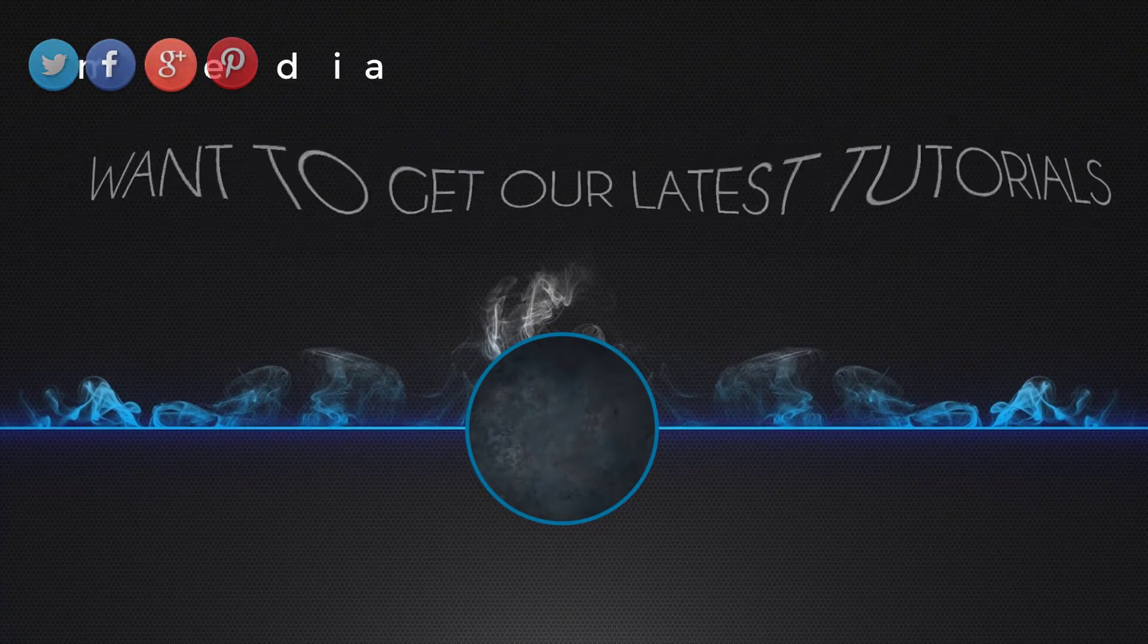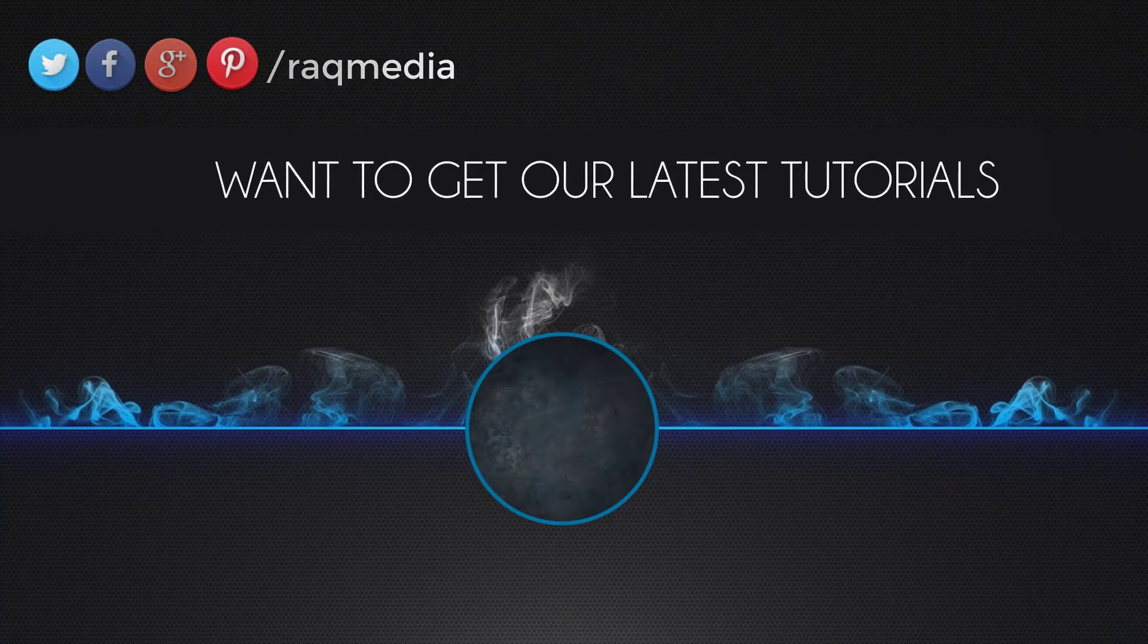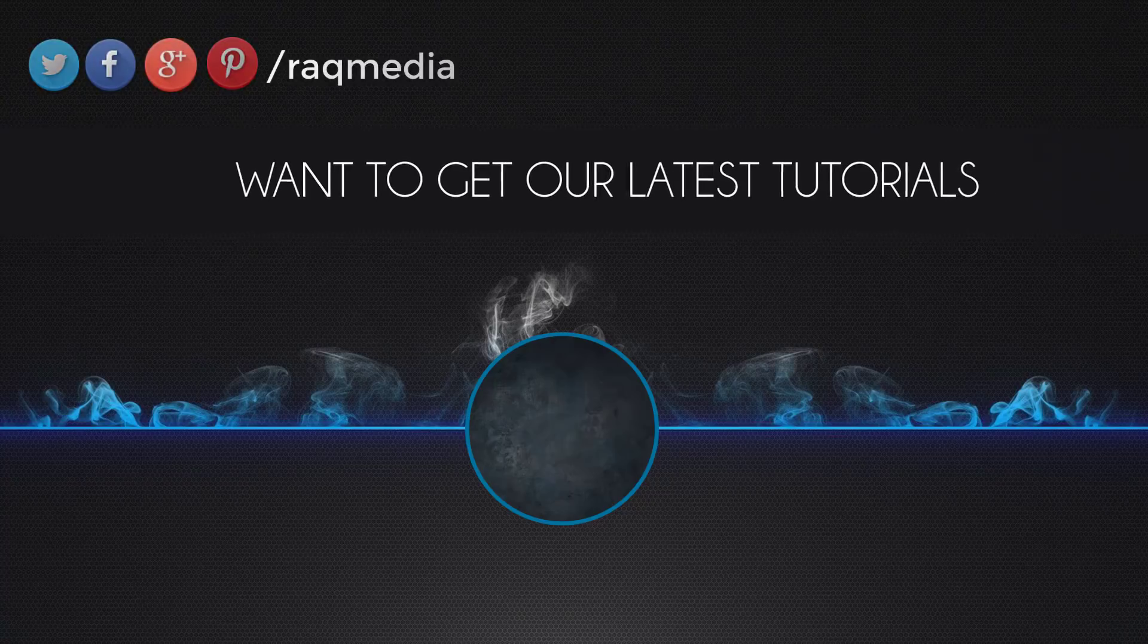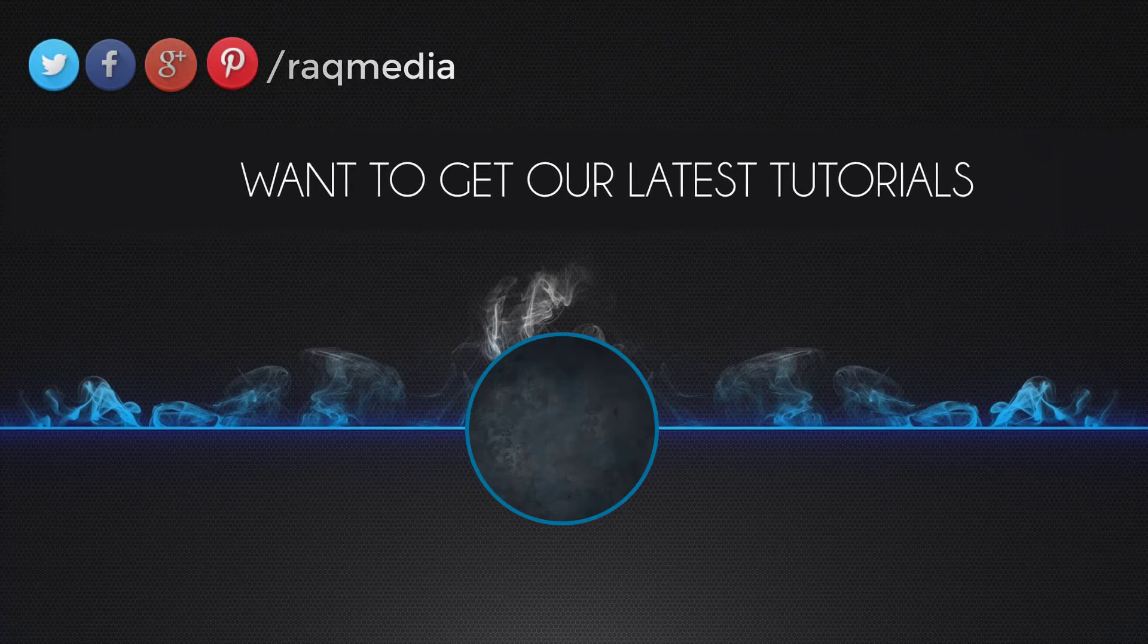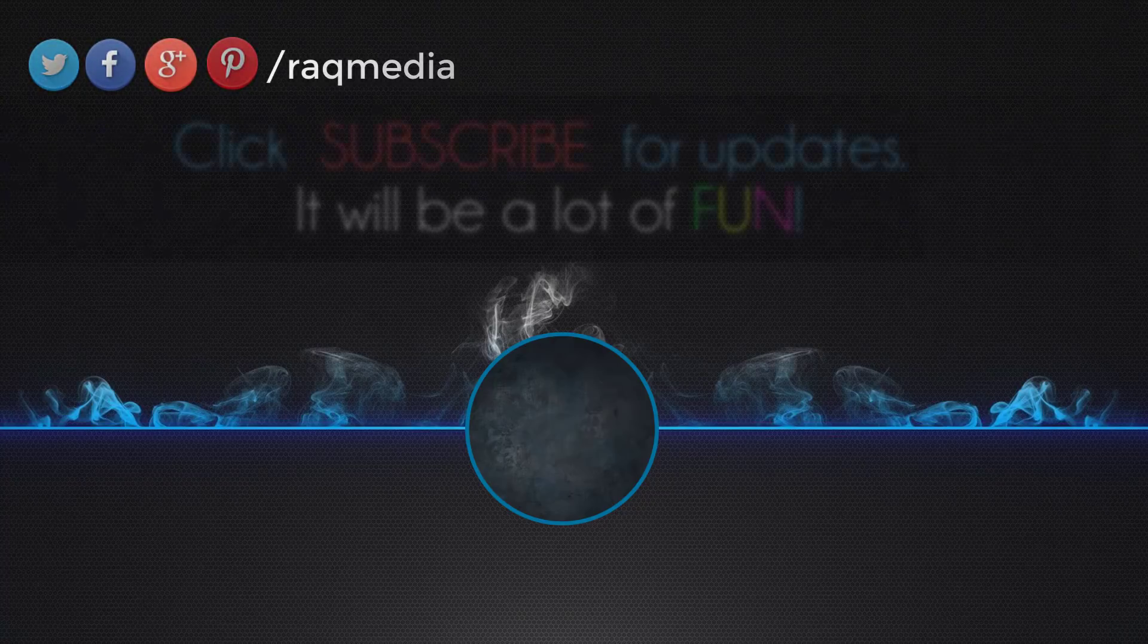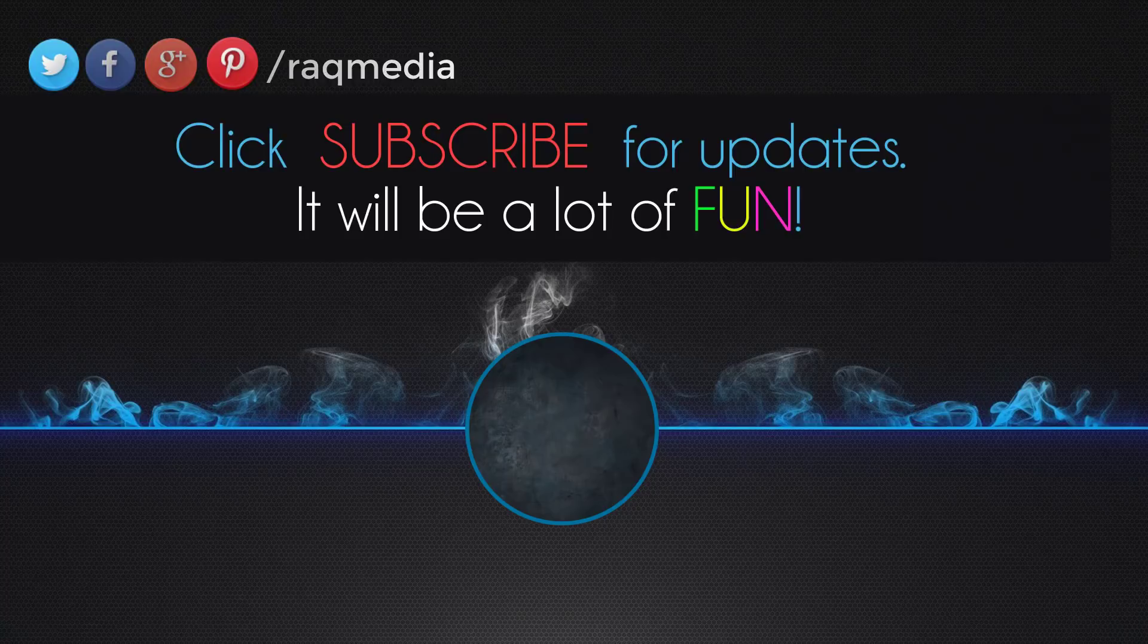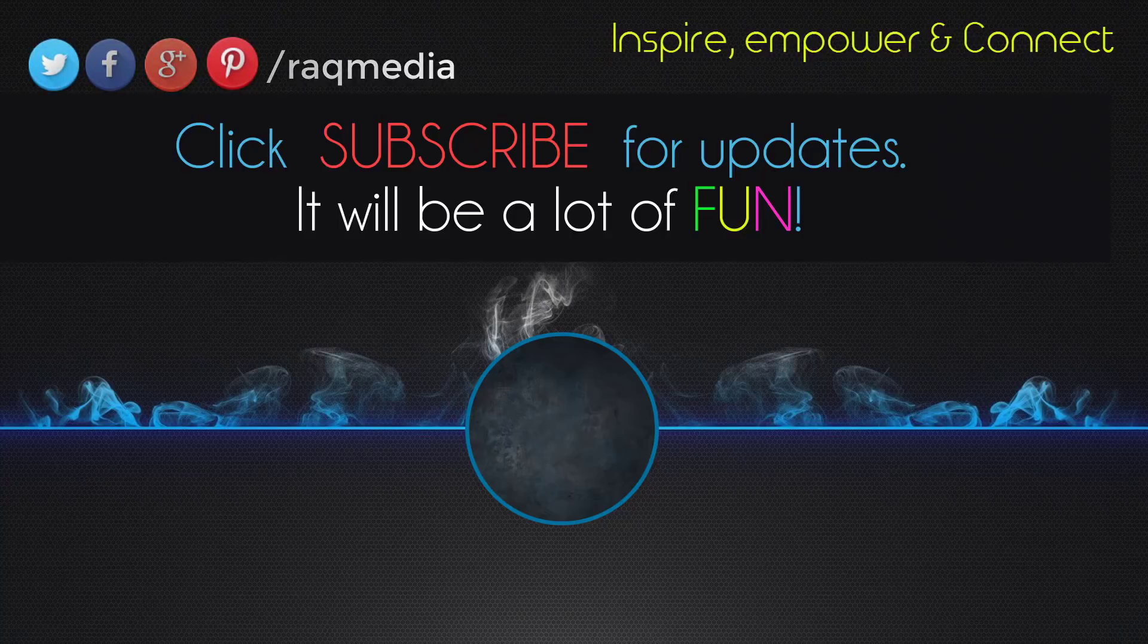www.rackmedia.com. Bye for now, see you next video.